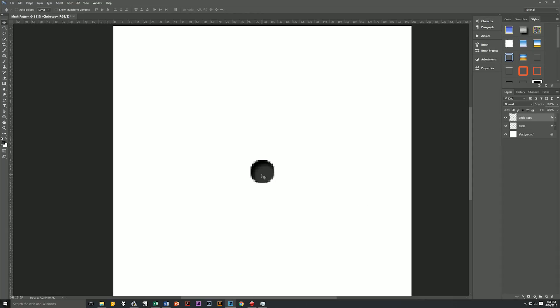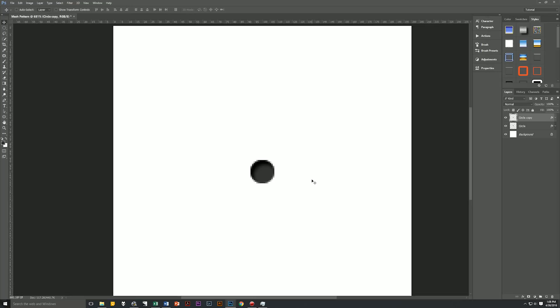Then we're going to move this circle up by 18 pixels. The way we're going to do that is by hitting Shift and the up arrow on our keyboard twice — each time you hit the up arrow while holding Shift, the item moves 10 pixels. So Shift+up twice, then let go of Shift and hit the down arrow twice. We are now exactly 18 pixels above our original circle.